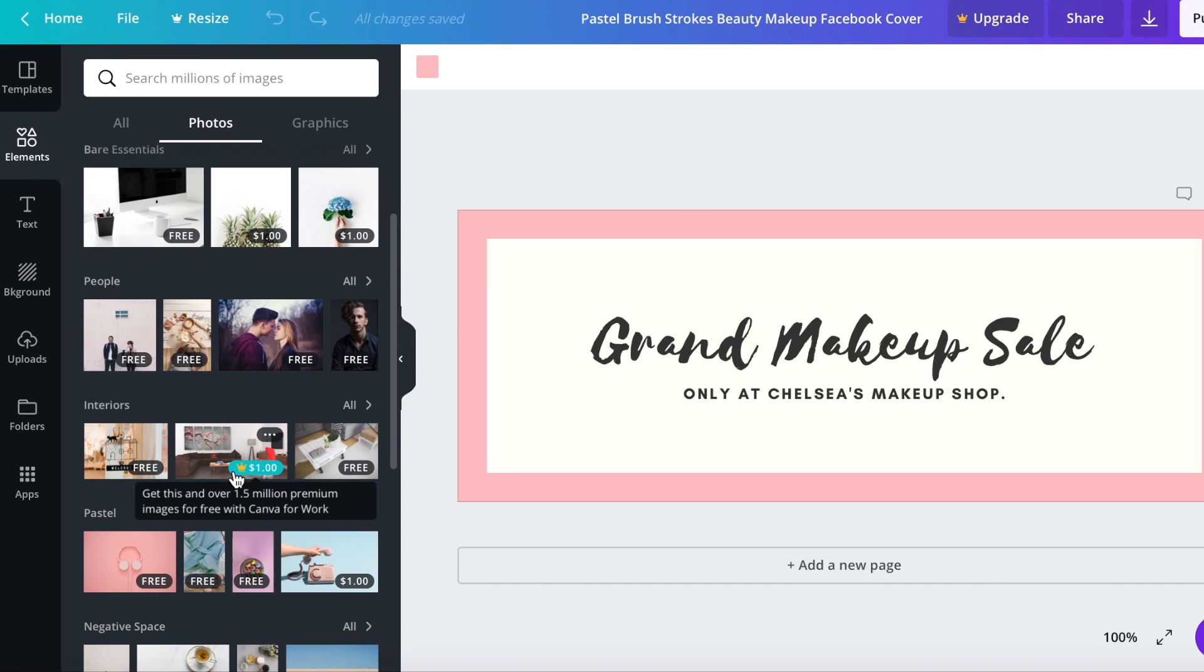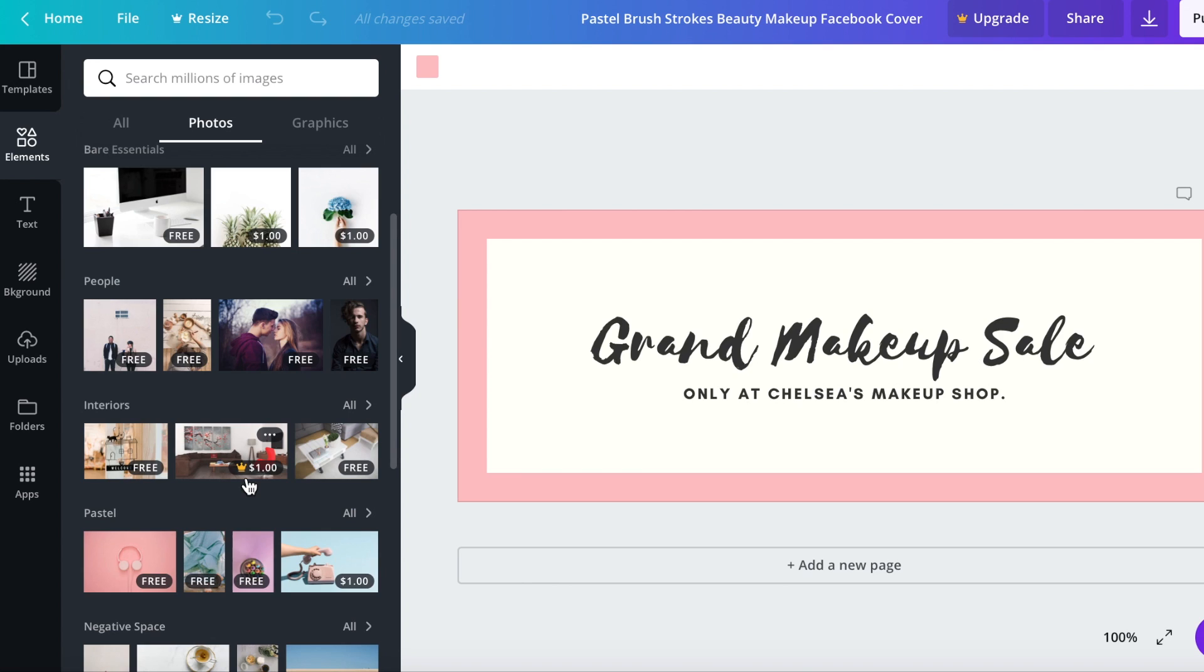And this one right here, if it has the little crown next to the dollar sign that means if you had the Canva for work which is the monthly Canva account and not free, then you would have access to these images as well with that subscription.